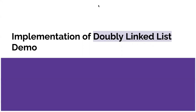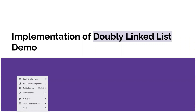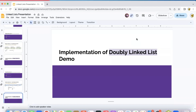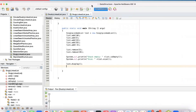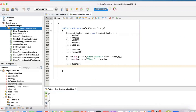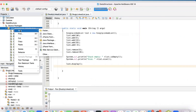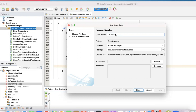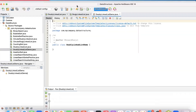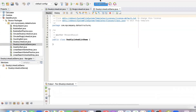Moving on to the implementation of WLinkList. It's similar to our singular linked list with a few changes. I will be opening my NetBeans IDE and coding the implementation of the WLinkList. We're creating a WLinkListDemo — I'll name this class WLinkListDemo. And our class will be created, so we have our public class WLinkListDemo.